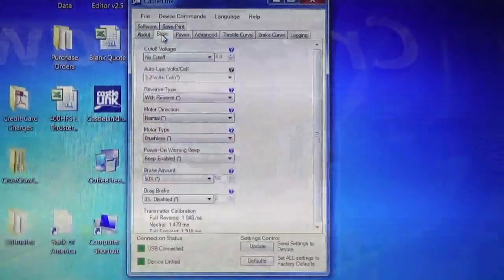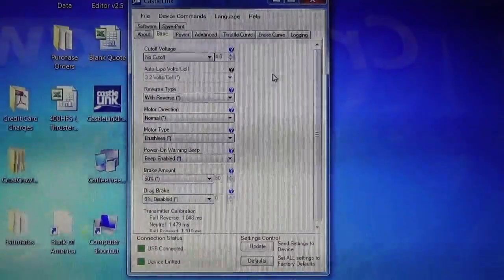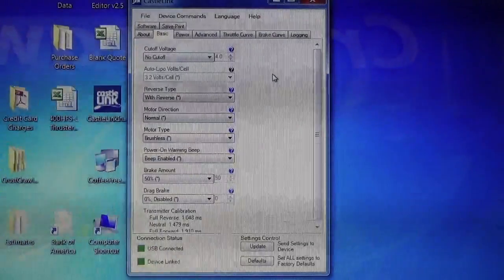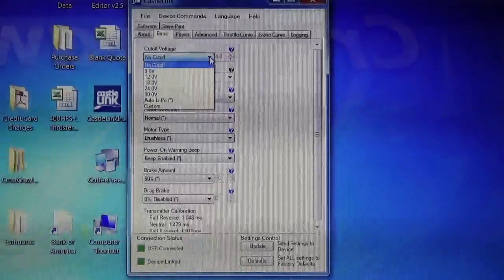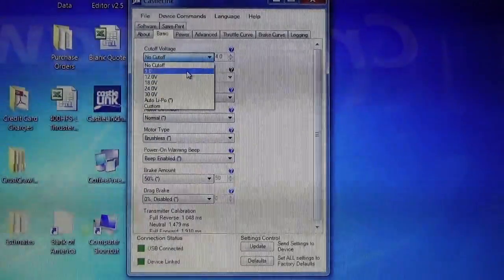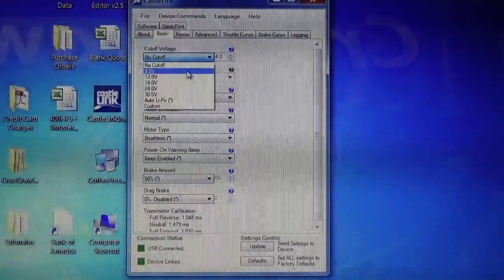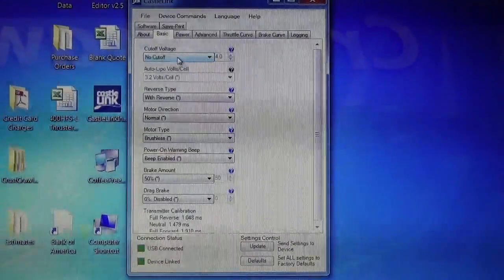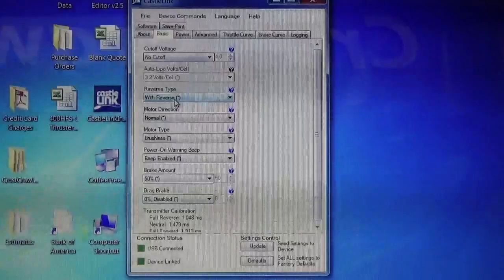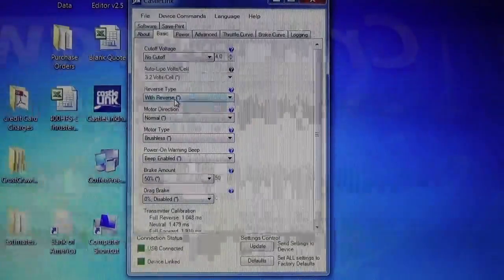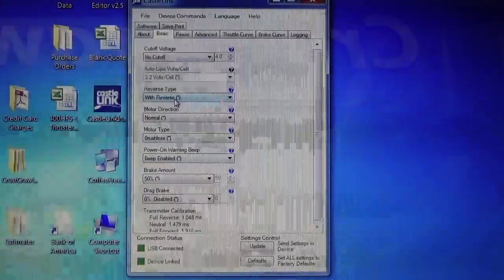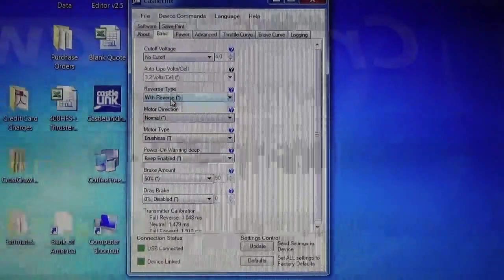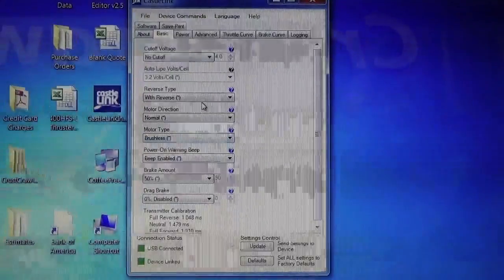I'm going to go through the standard settings that Crestcrawler sets the Phoenix Edge HV60s as they're shipped from the factory. We set them with no cutoff voltage. You can set a different cutoff voltage if you'd like. Cutoff voltage is simply the voltage at which your power supply or battery falls below in voltage level, and then the Phoenix Edge HV60 turns off automatically. But we set it for no cutoff. Of course, the reverse type is with reverse. Most ESCs, brushless motor controllers, do not come with reverse. Of course, the Phoenix Edge HV60 working with our thrusters have both forward and reverse thrust capability. Everything else is left alone. We don't change anything else on the rest of the menu here.